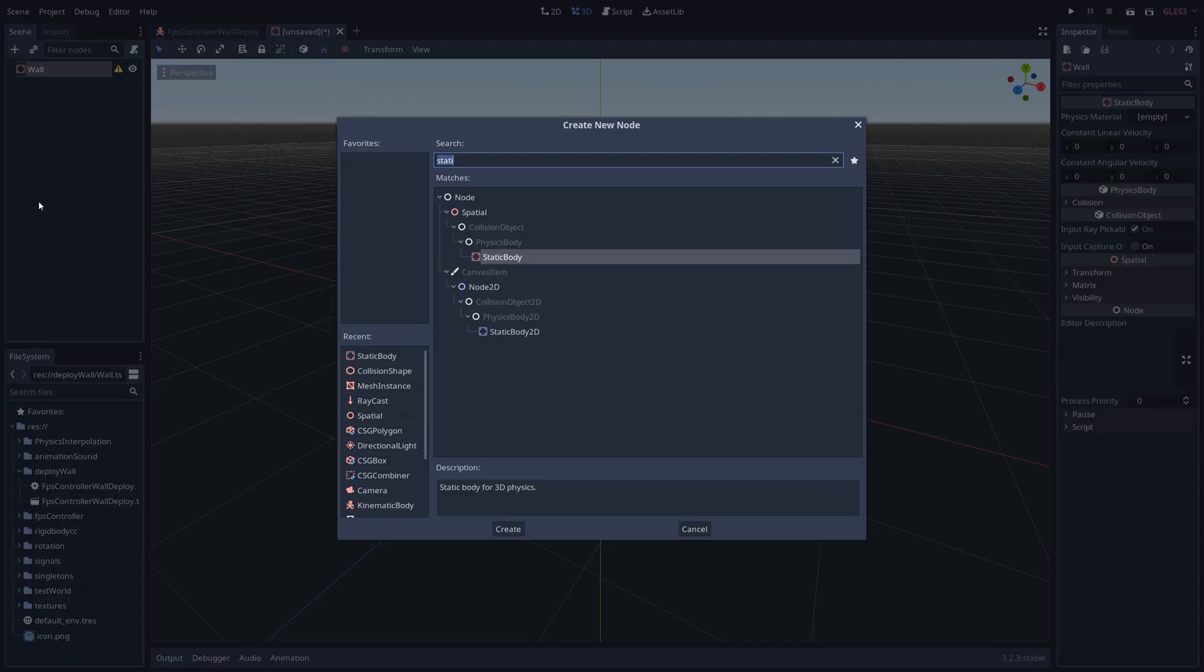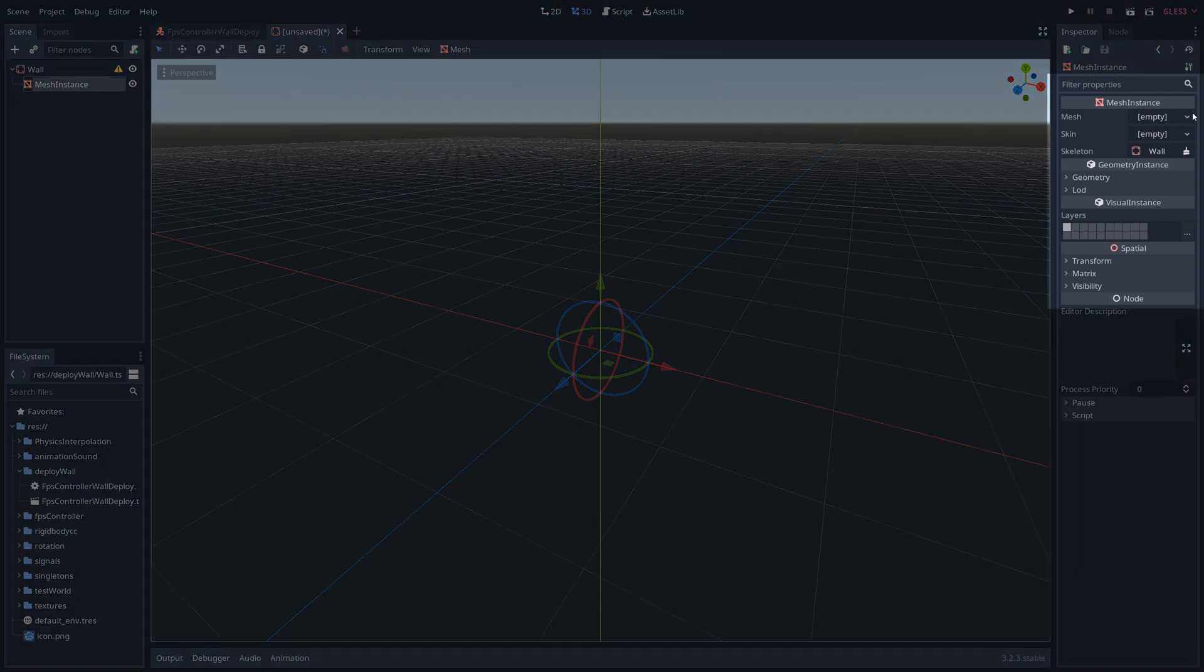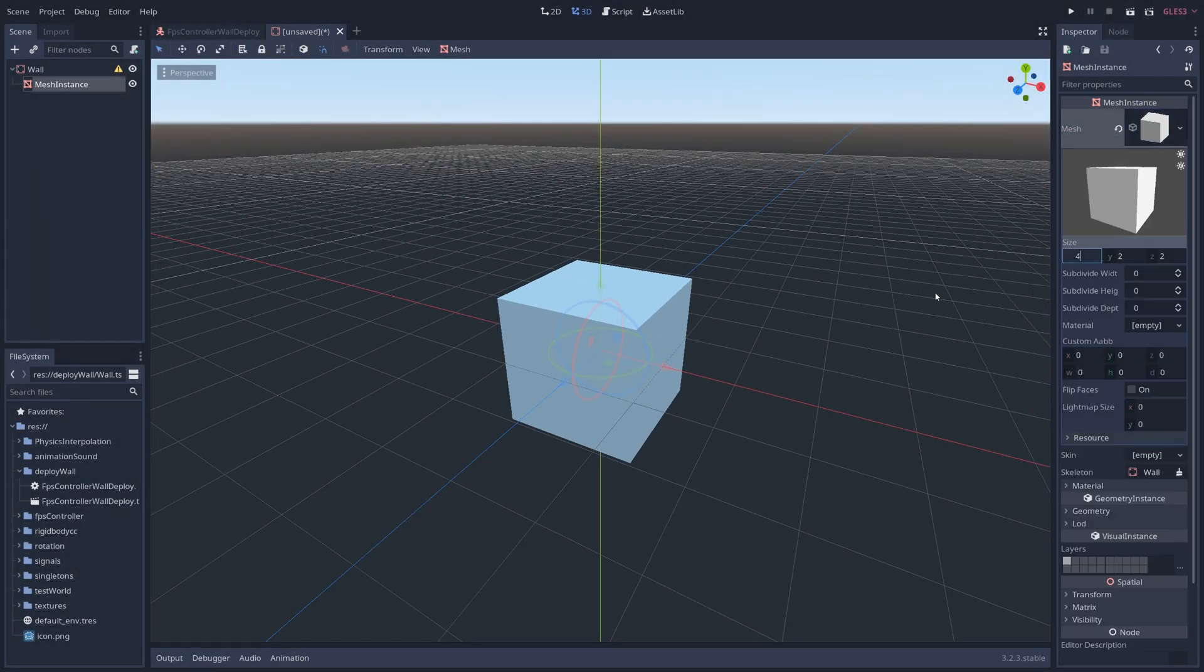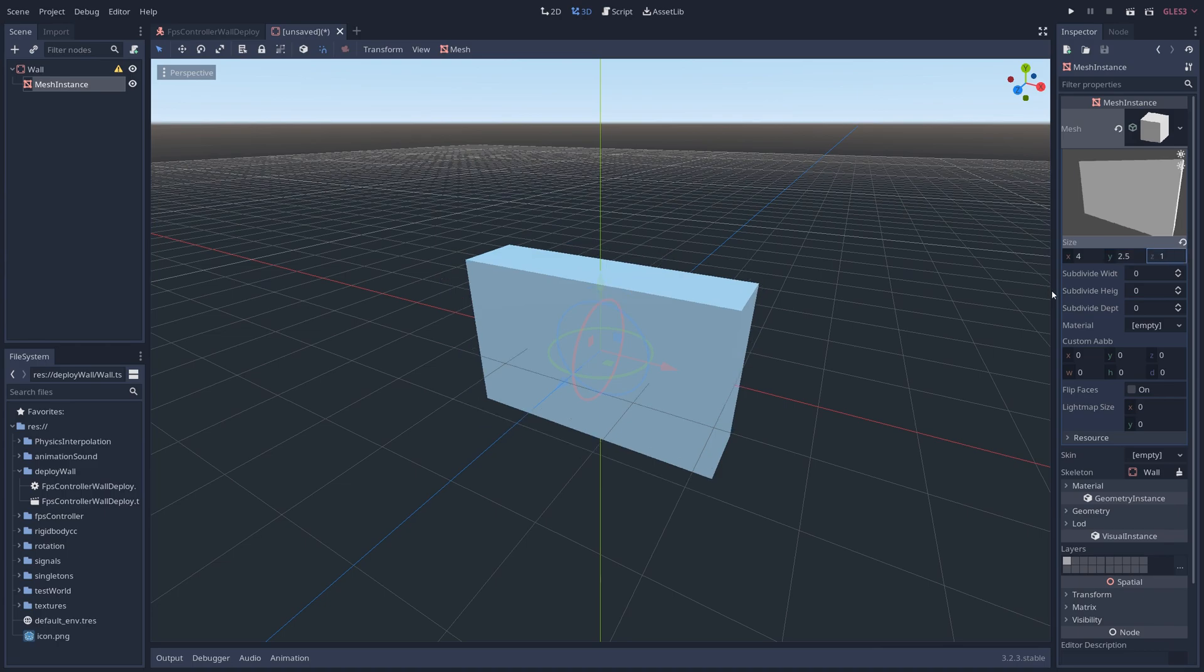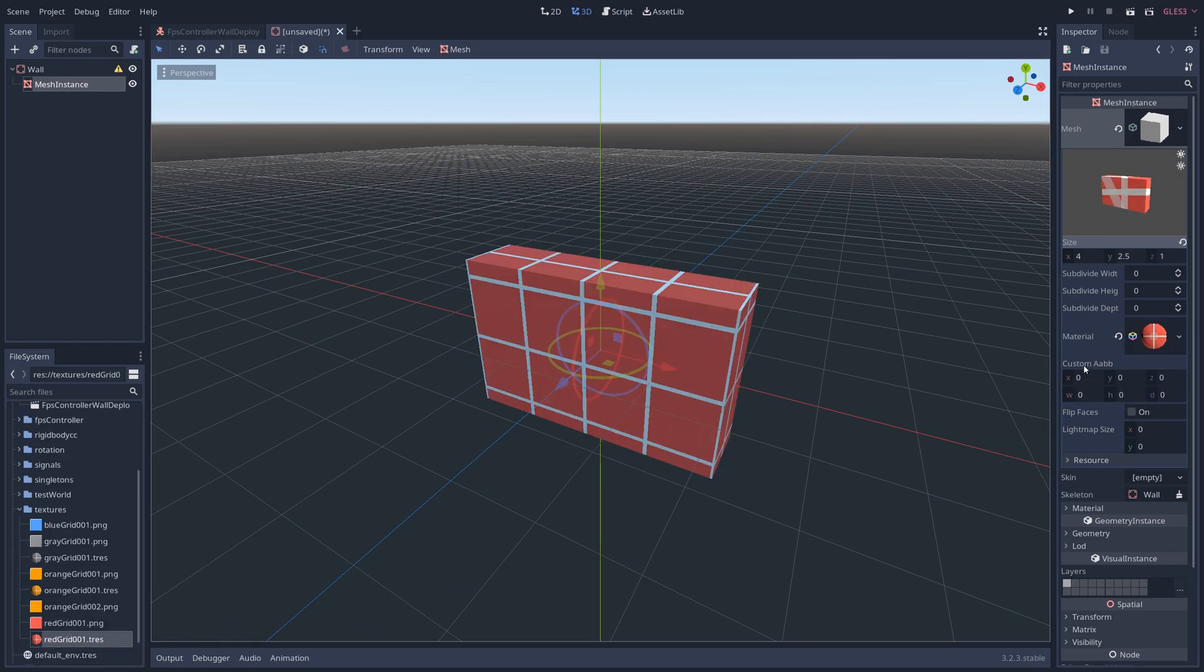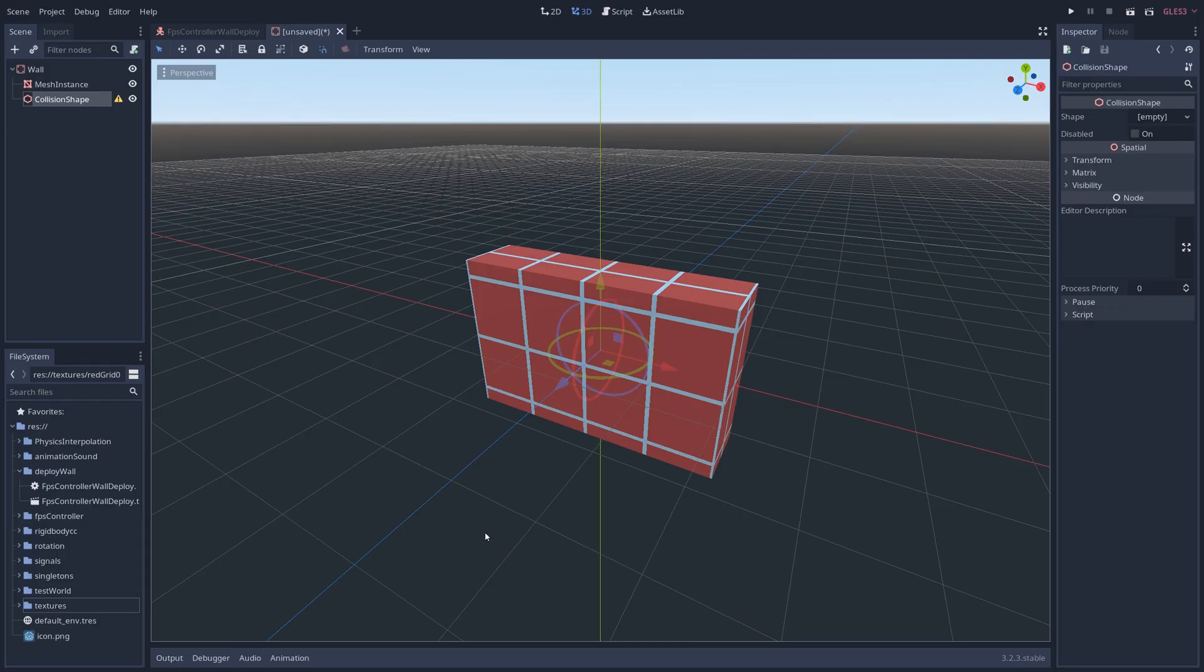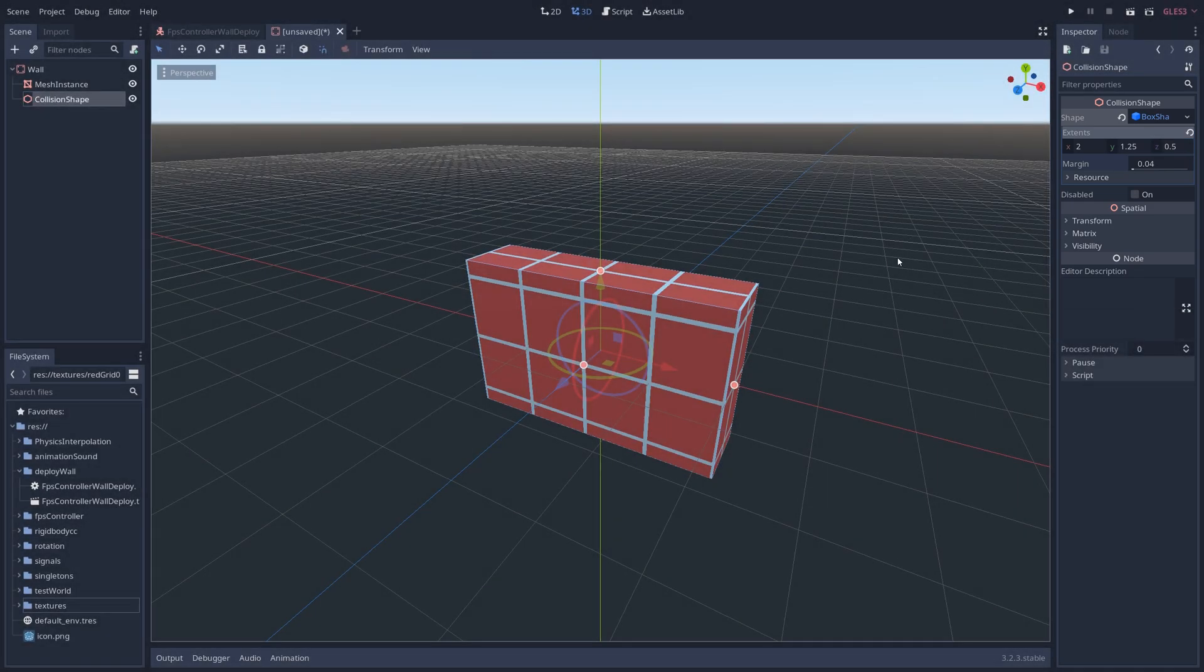Then right click on wall and add a mesh instance node as a child of it. Click on empty, add a new cube mesh, and adjust its dimensions so that the wall is the correct size and shape for your game. Feel free to add a texture to it if you want. Next right click on the main node and add a collision shape node, give it a new box shape, and adjust its dimensions so that it matches the dimensions of the wall.